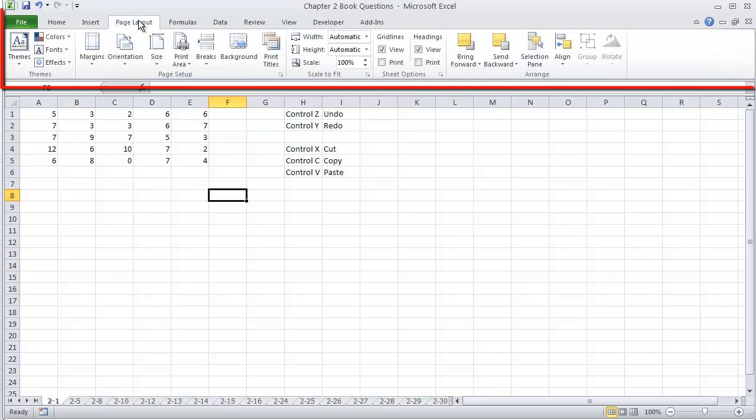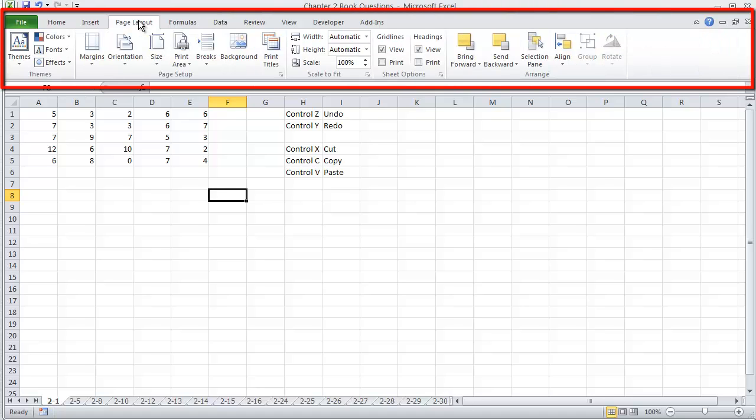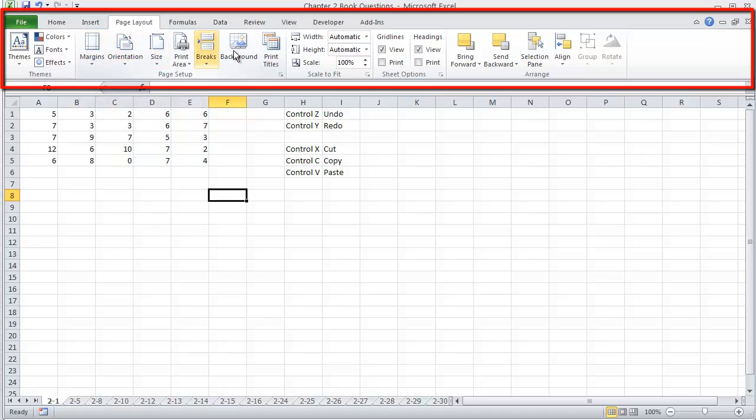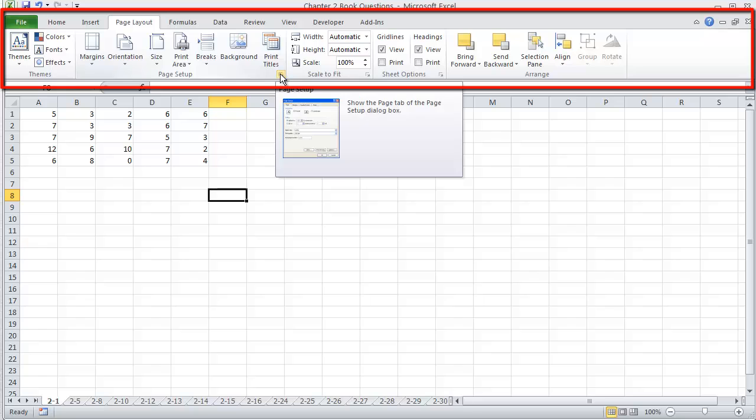Page Layout, we won't be using much for this course because you won't be printing many of the documents that you create. You're actually going to be cutting a section of your worksheet and copying it into Microsoft Word documents for your homework. But for other courses, you can use this for margins, orientation, size, layout, so your page setup for your printing purposes.